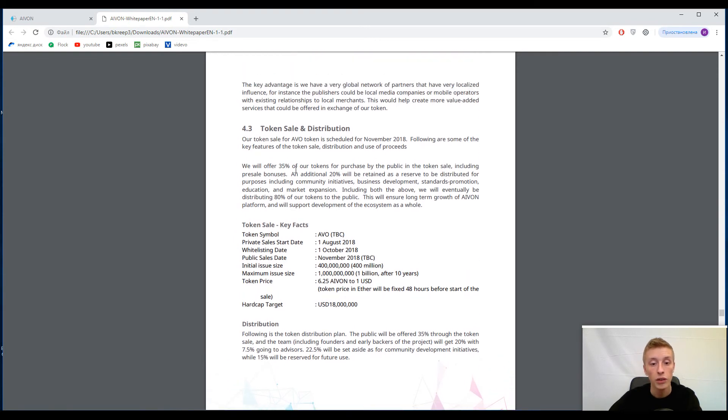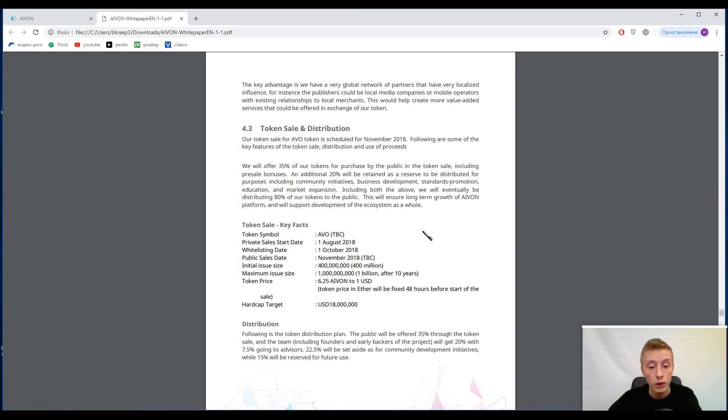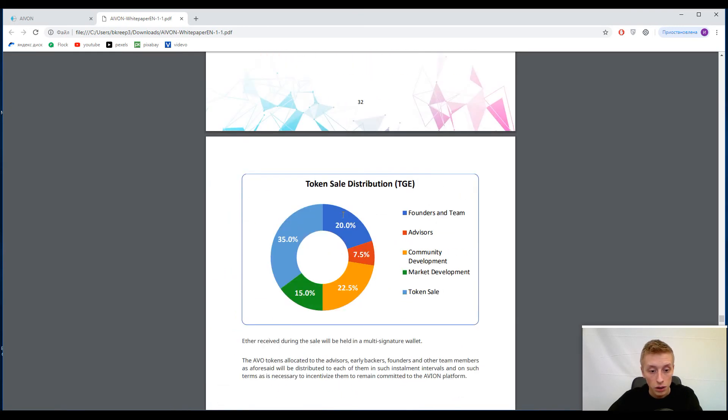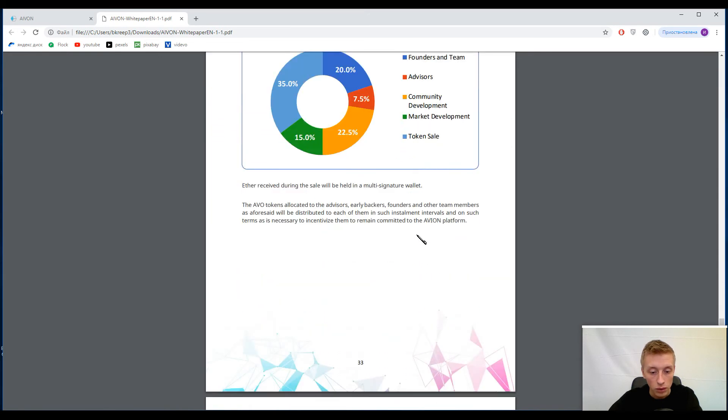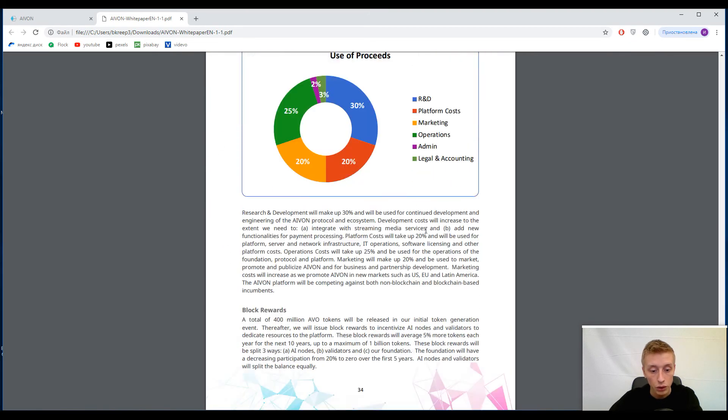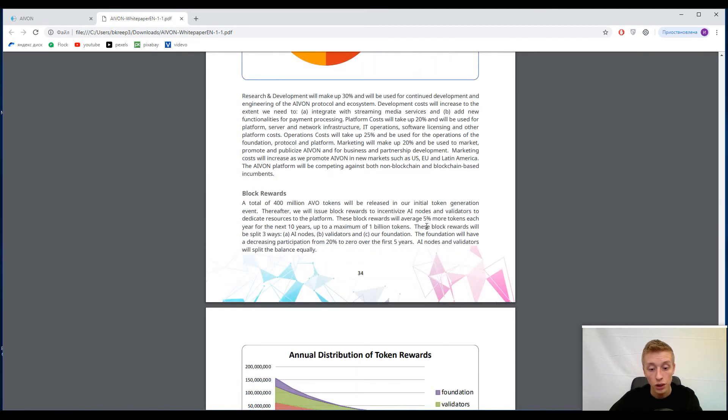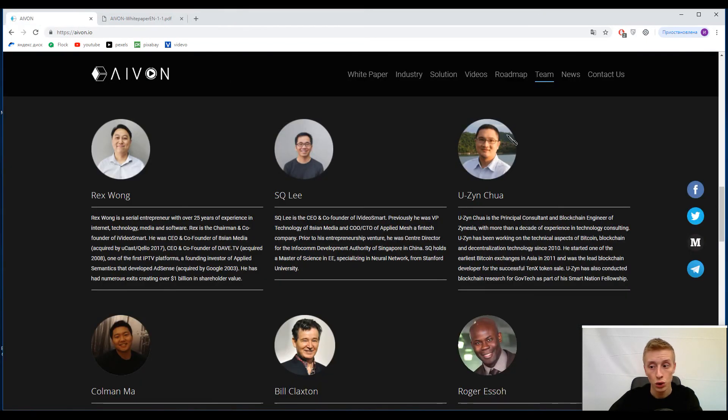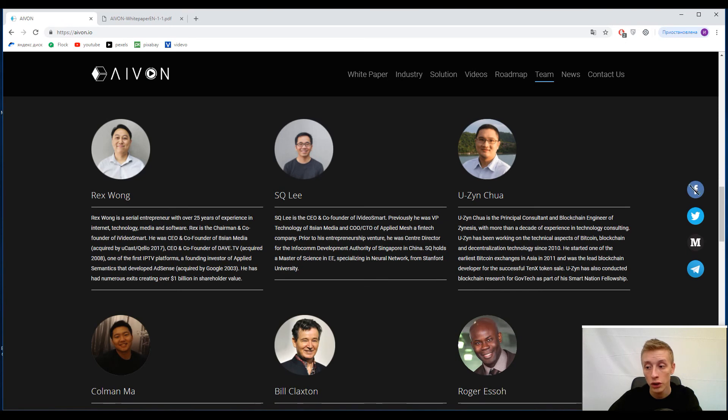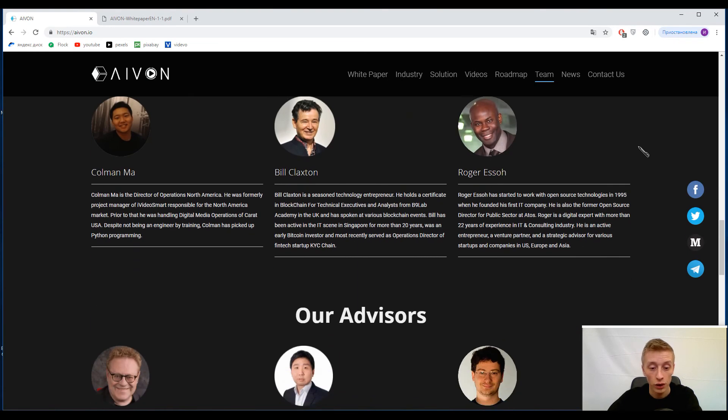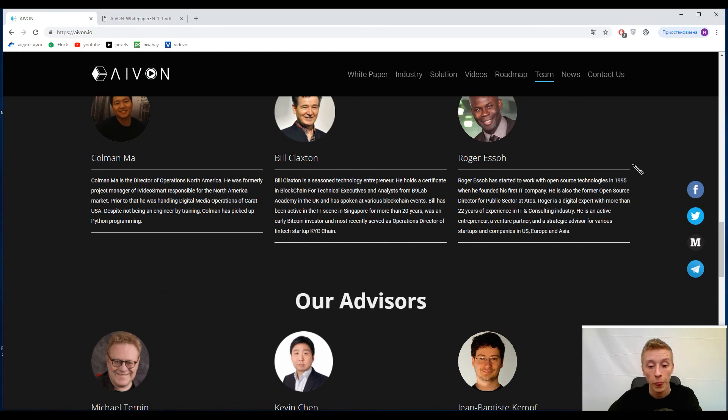And you guys will have 35 percent of estimated tokens ready for the sale. Here is the graph. And guys, by tradition, you can find a lot more information listed in their white paper and in social media. Of course, don't forget to check their social networks because you can find something interesting here.